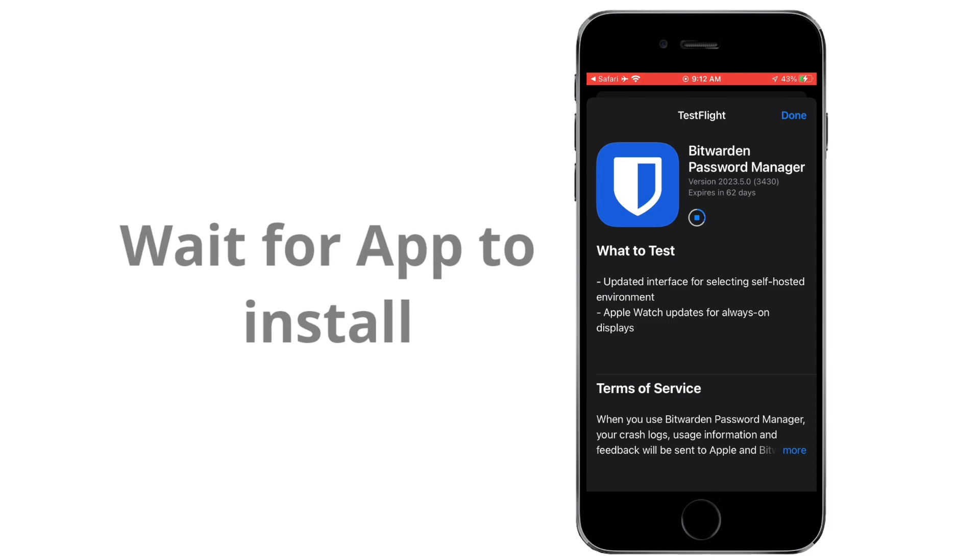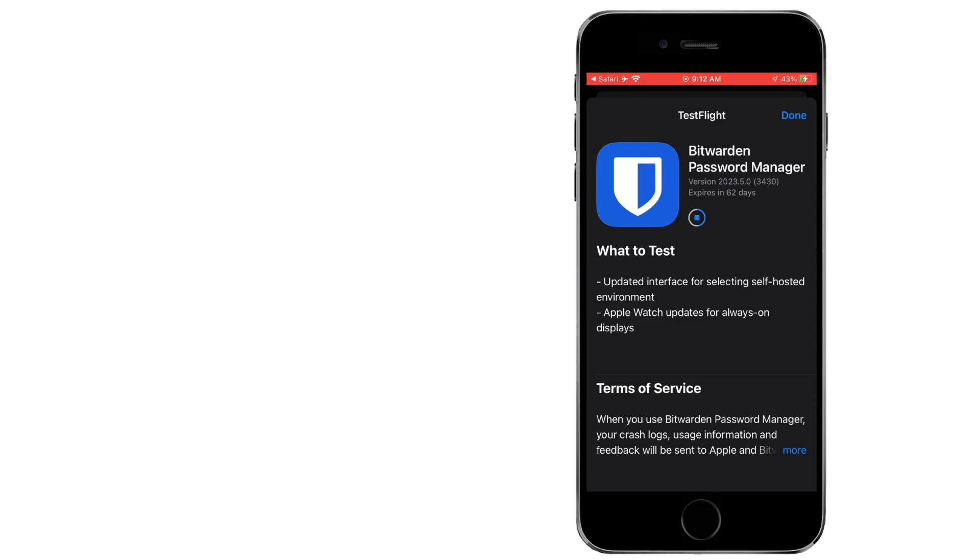Tap the Install button to download and install the Beta App on your iPhone. Wait for the installation process to complete.